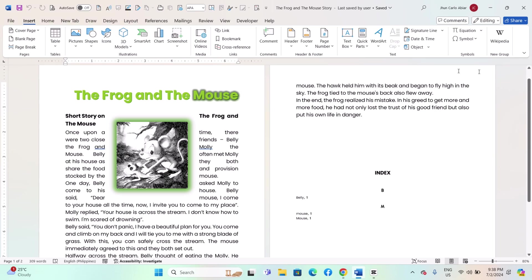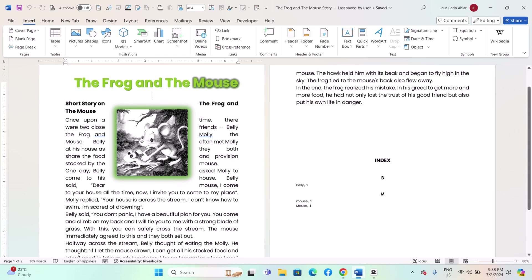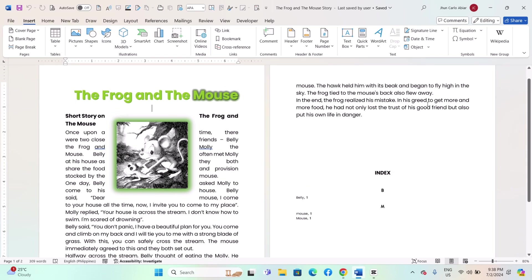Hey everyone, today I'll be showing you how to save Word documents as webpages on Windows MS Word, and here's how. To save a Word document as a webpage, you can follow these steps.